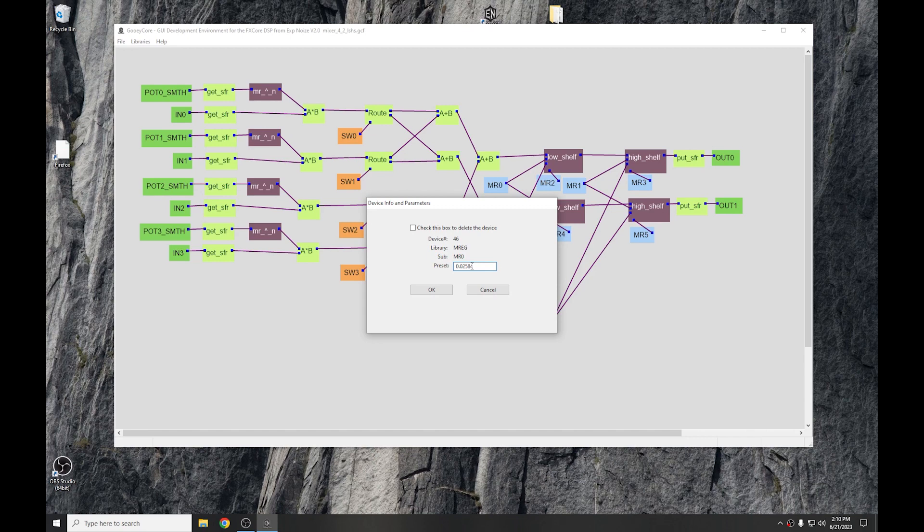So, in this case, we set it to 0.02584, which is a corner of 200 Hz at a 48k sample rate. Over on the high shelf, 0.23033, that's about a 2k corner at a 48k sample rate.